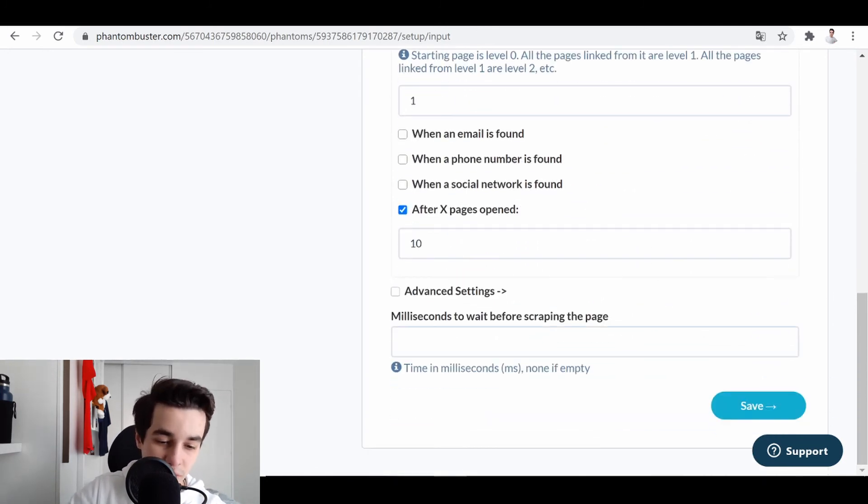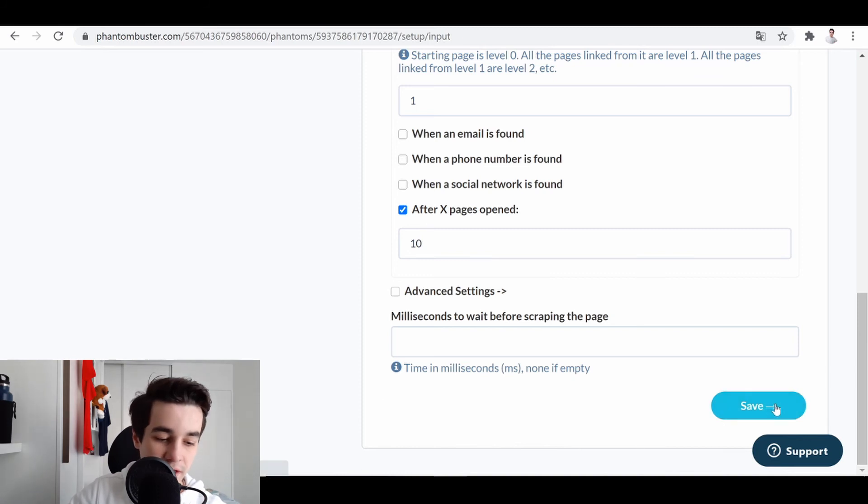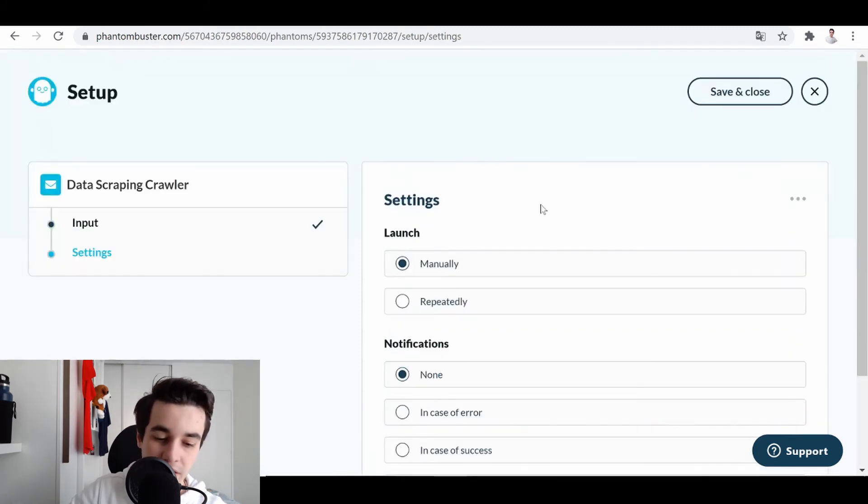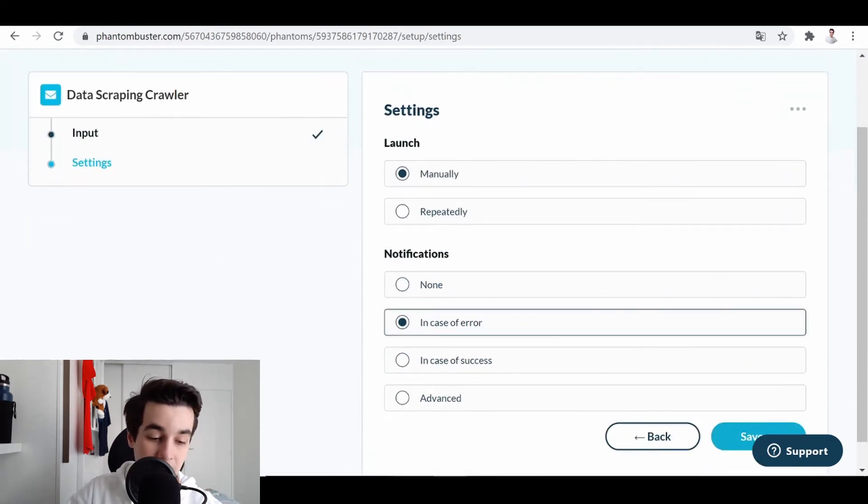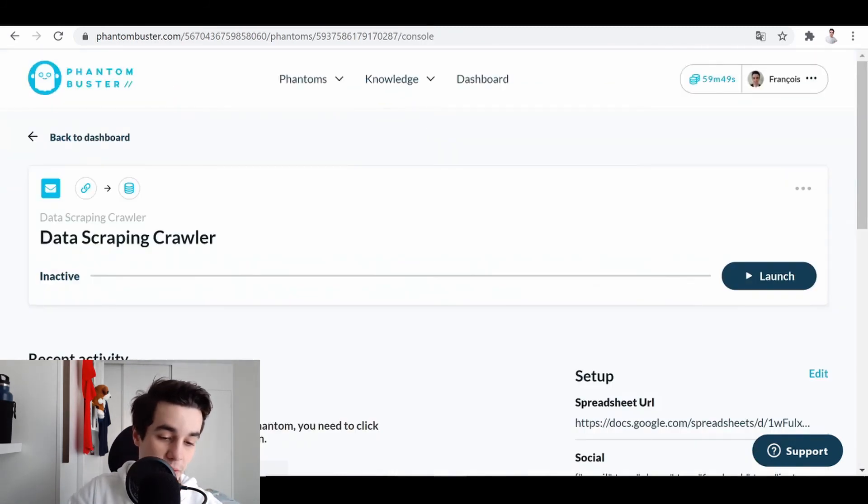Depth 110. It's good enough. We click on Save. We click manually in case of error. And we click on Launch.